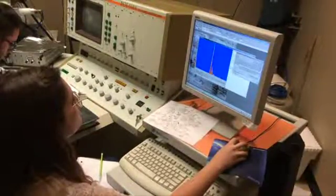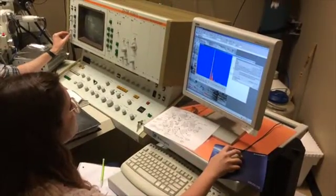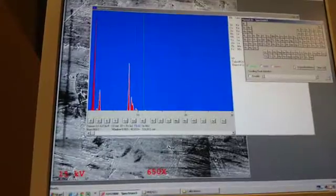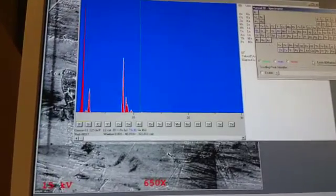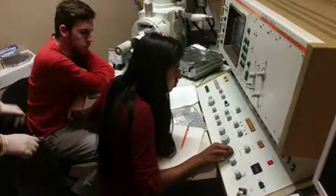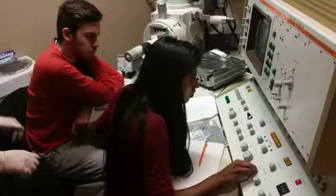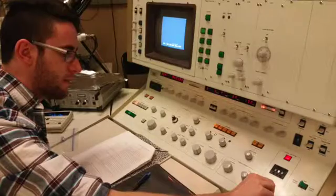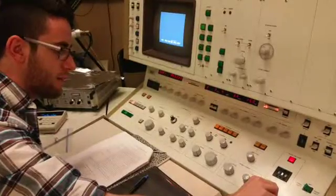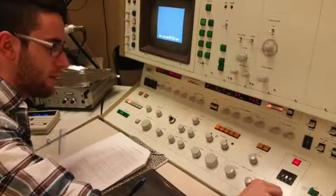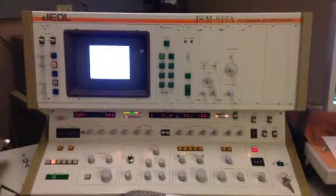Additionally, energy dispersive X-ray spectrometry was used to determine the elemental composition of the cartridge brass sample. Overall, the lab was an excellent learning experience for material science students because it afforded a valuable training experience for undergraduates, which is not commonly available in other majors and other schools.